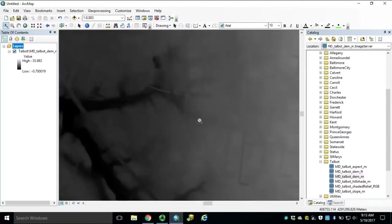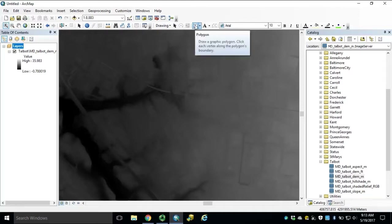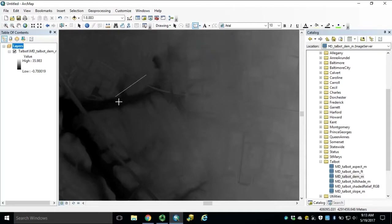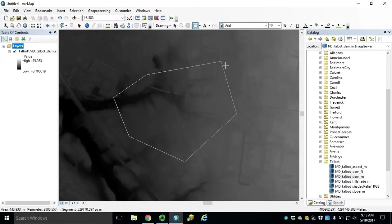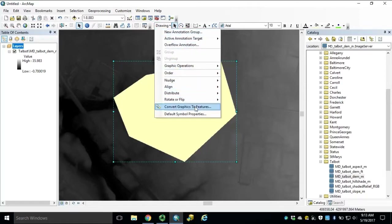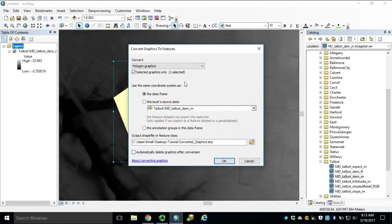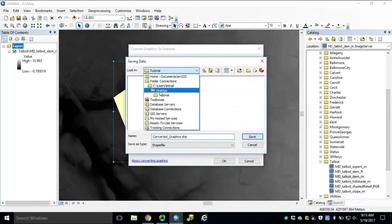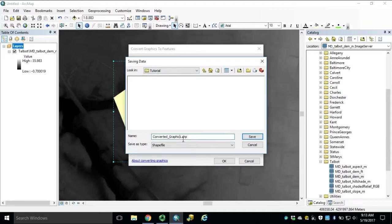Again, zoom into your area of interest. Since I do not currently have a feature to extract by mask, I'll be using the Draw Toolbar to create my graphic. Then in the Drawing drop-down of the Draw Toolbar, I'll convert my graphics to features — converting a polygon graphic to a polygon shapefile. The coordinate system will match that of the data frame. I'll check to automatically delete my graphic after the conversion, and set my output workspace folder. The naming convention convertedgraphics.shp is fine. Click Save and OK.